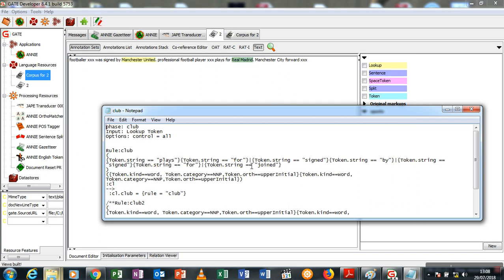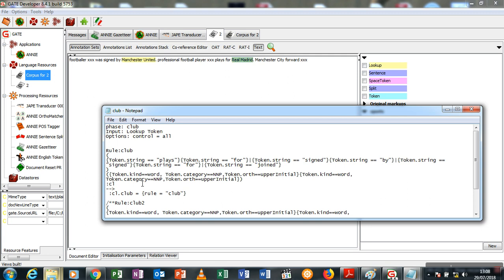When any of these words or combination of words are found and the next word or words that follow them is a proper noun, save the proper noun into a temporary location. This is your LHS, left-hand side of the rule. Now annotate what you saved here as club. This is the simple meaning of this rule.